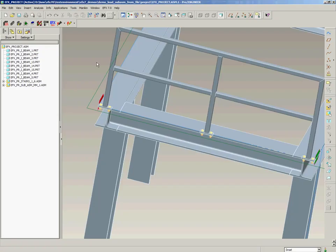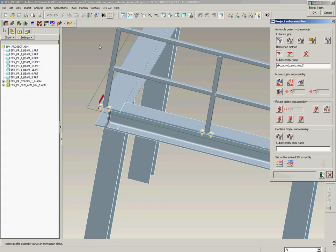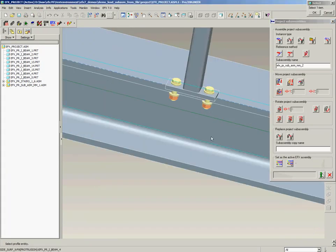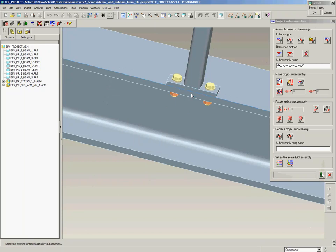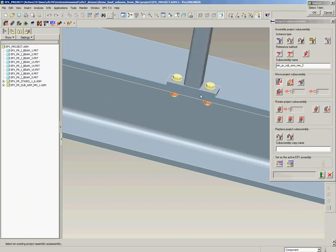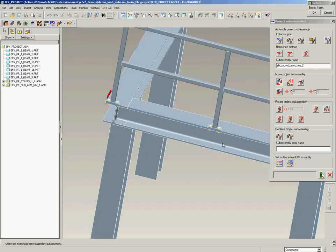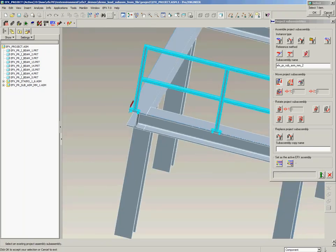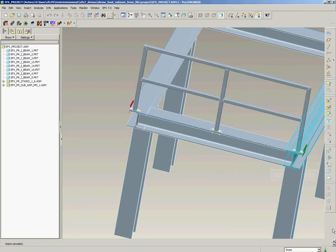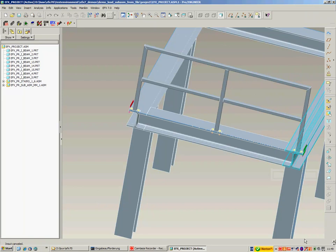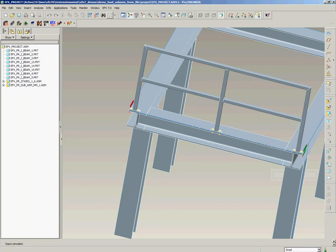Now we can move this project sub-assembly like regular project sub-assemblies of AFX, for example to align it with the outside of the I-beam. Or we also can modify it.